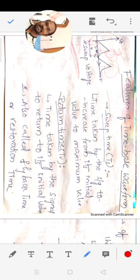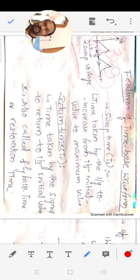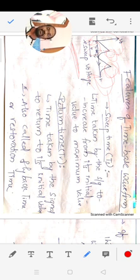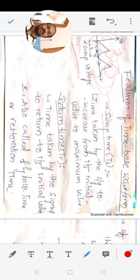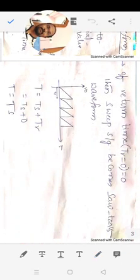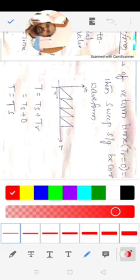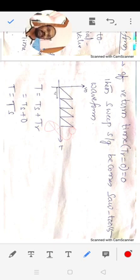The time taken by the signal to return from its peak value back to its initial value (t=0 reference value) is called the return time of the waveform — also known as flyback time or restoration time. The total time period T is equal to Ts plus Tr. If the return time Tr equals zero, then the sweep waveform becomes a sawtooth waveform.